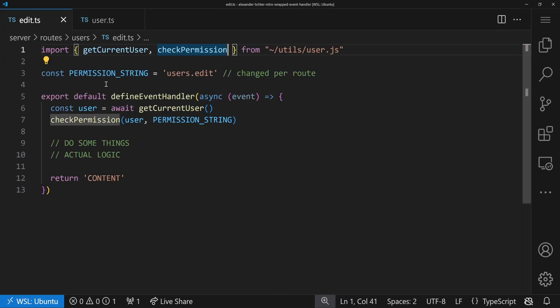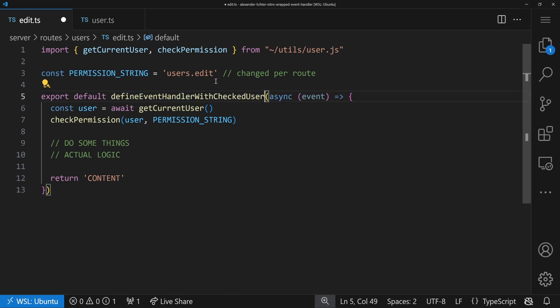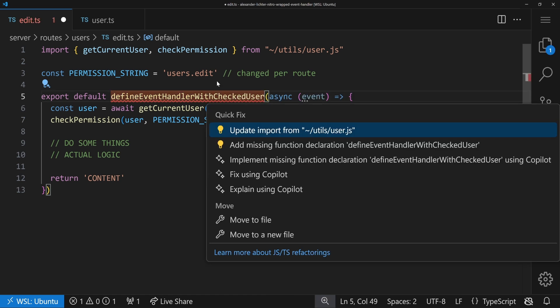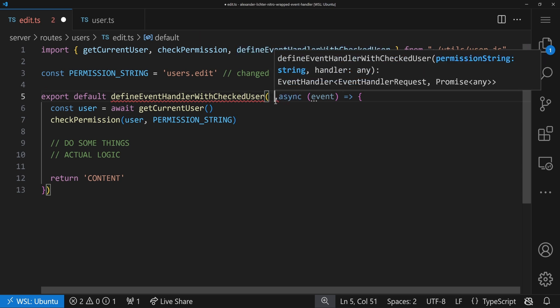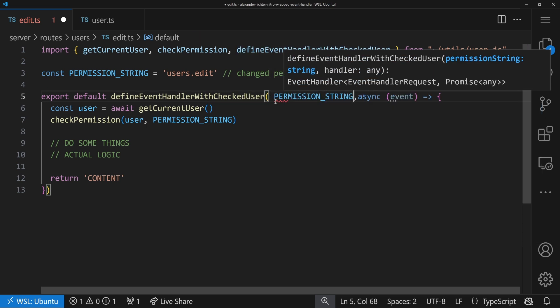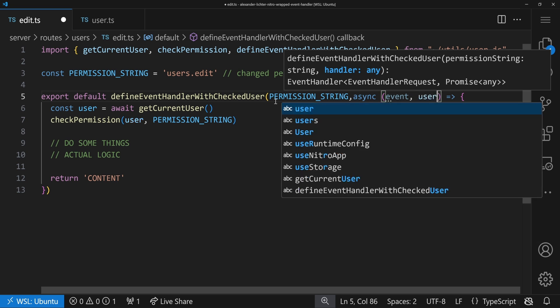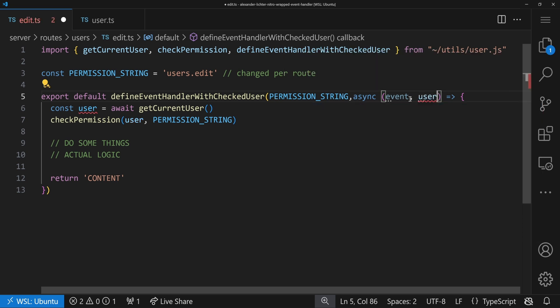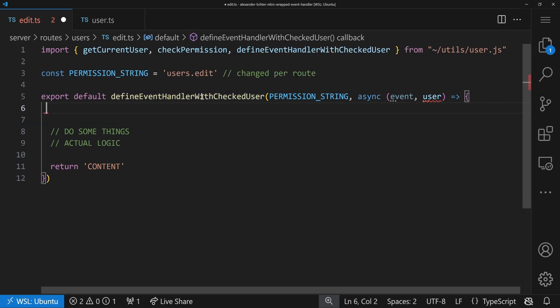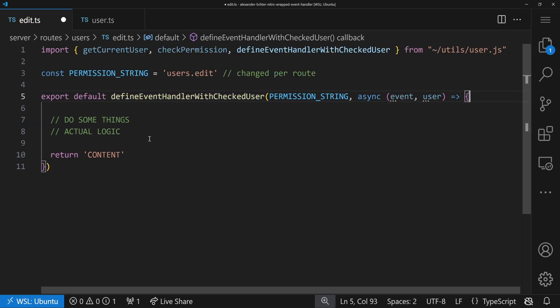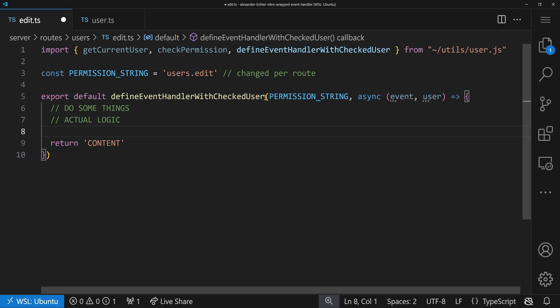And I type this as any for now, quickly collapse it here so you see everything. We will fix these types in a second. But it's very important that here we say, you know what, we can say return await handler and we want to call the event and the user. So we ideally say at the end, the very end, we have the option to say we define the event handler with checked user, we pass in the permission string and then have our handler function. So let's replace this here with the permission string from above and let's see how that would look like when we actually use it. We just do it in the edit here. So instead of defineEventHandler, we say defineEventHandlerWithCheckedUser. We also import that. Now we want to pass in the permission string as the first argument and then we have our handler function - it gets the event and the user.